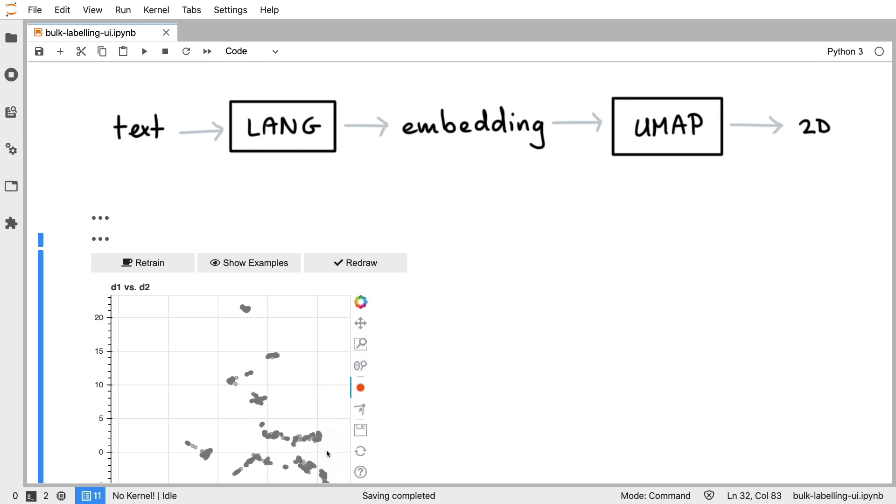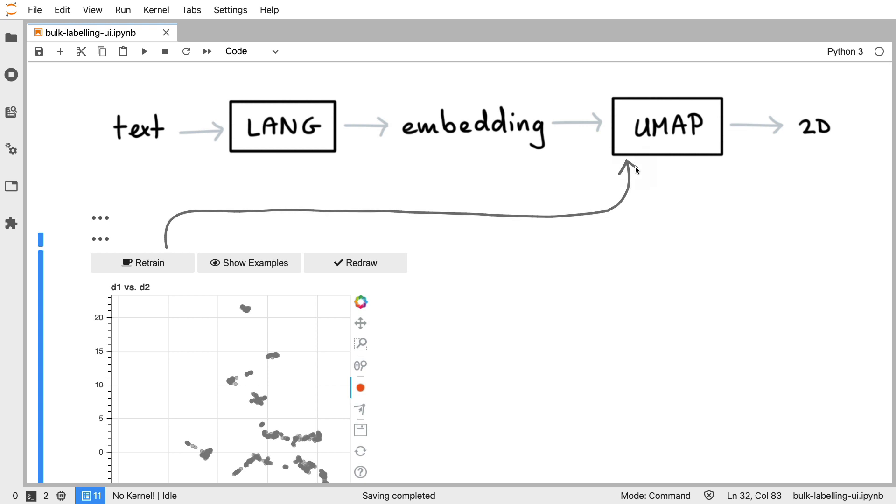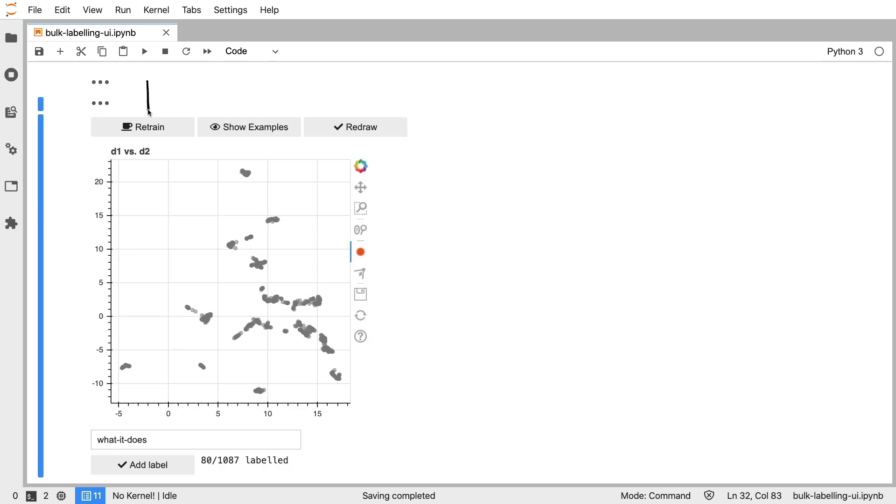And to do that you can click this retrain button. What it will do is it won't retrain the embeddings because that won't change much but we can say well let's run UMAP once more but now only on the points that haven't been labeled yet. Doing this might take a small while but it will give you a new view over here.